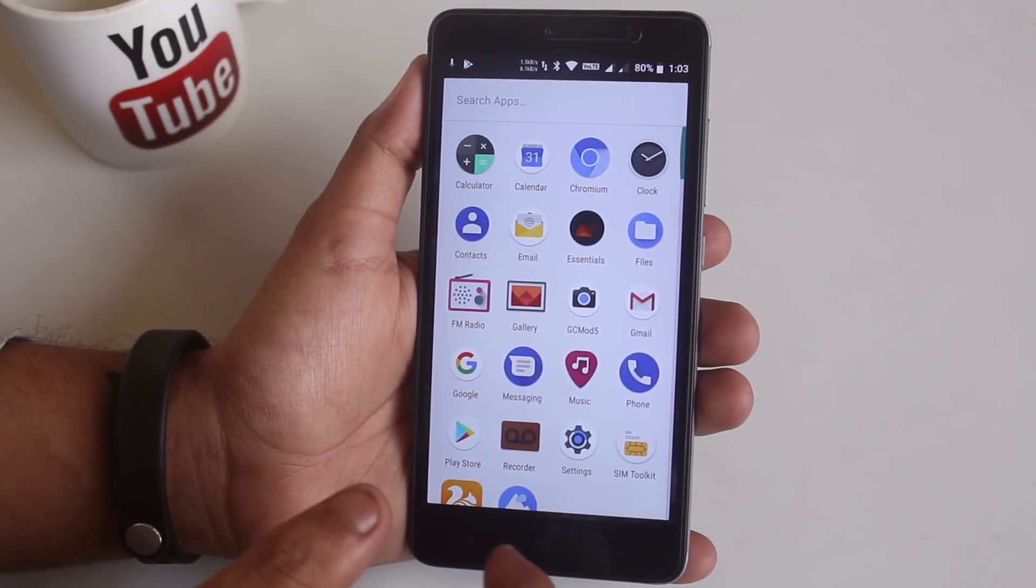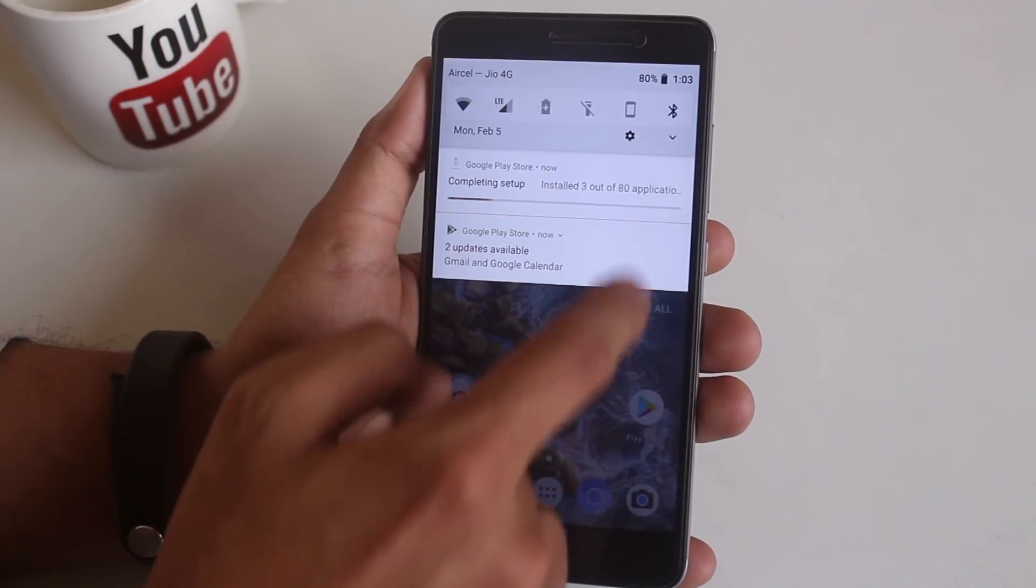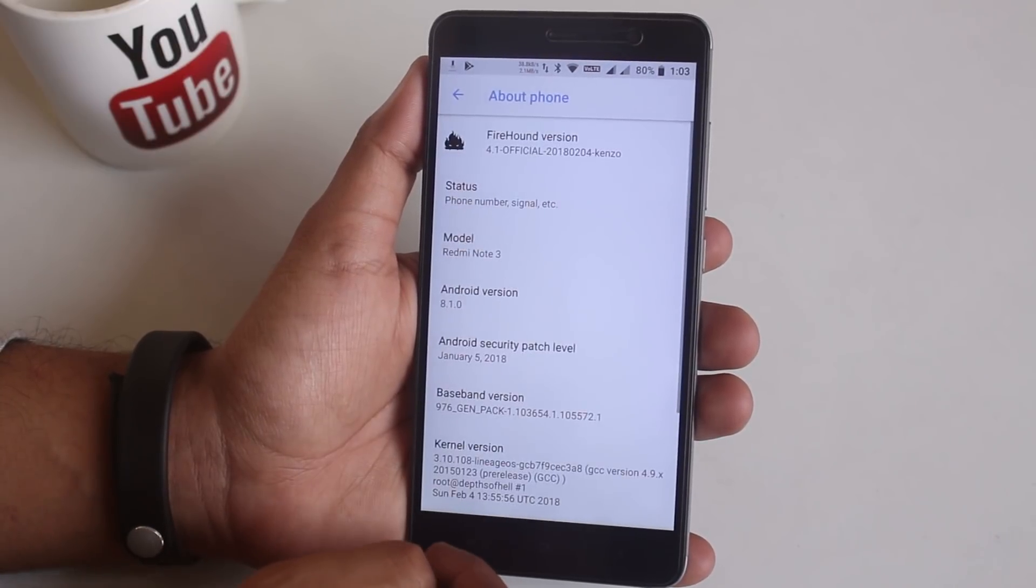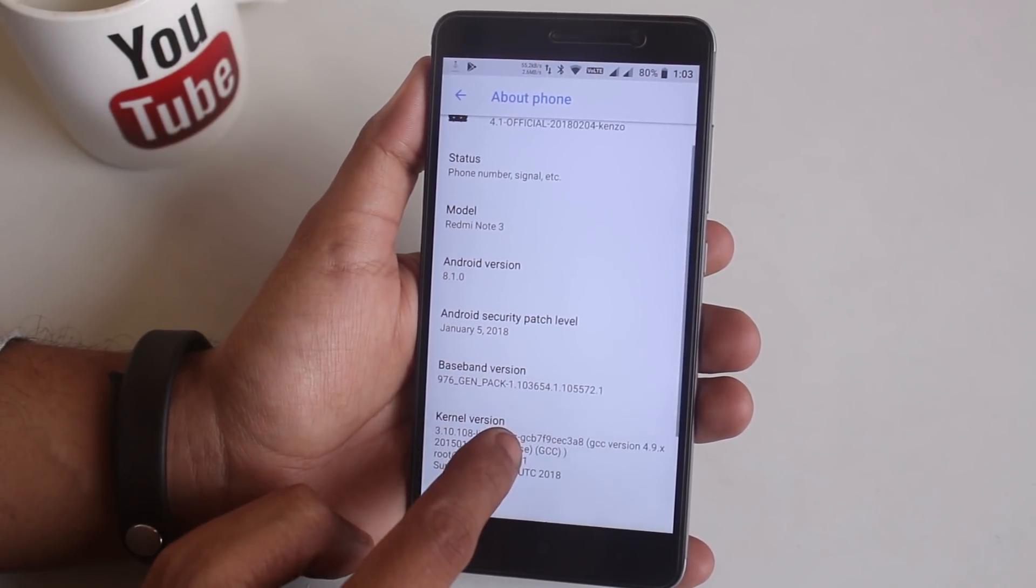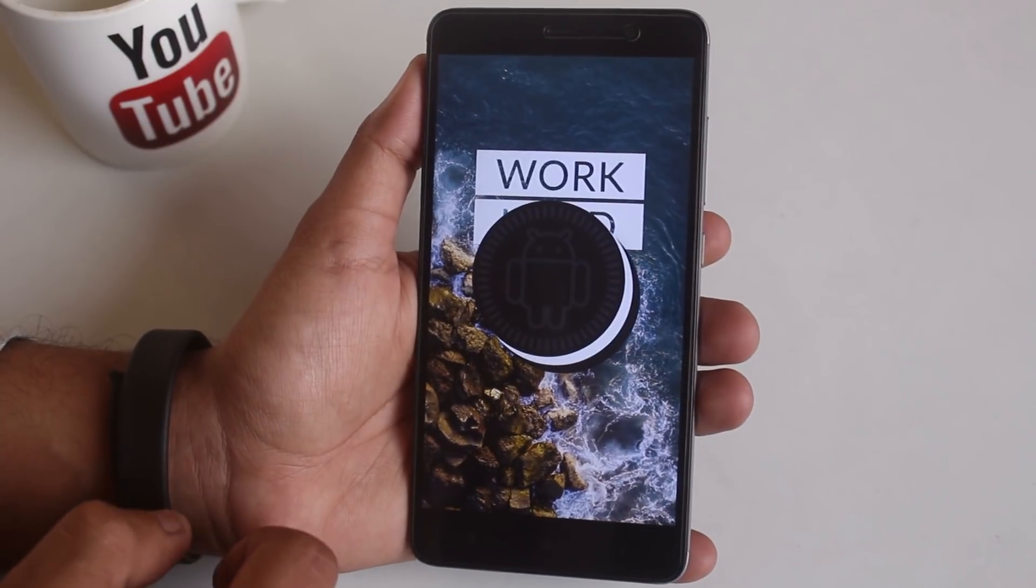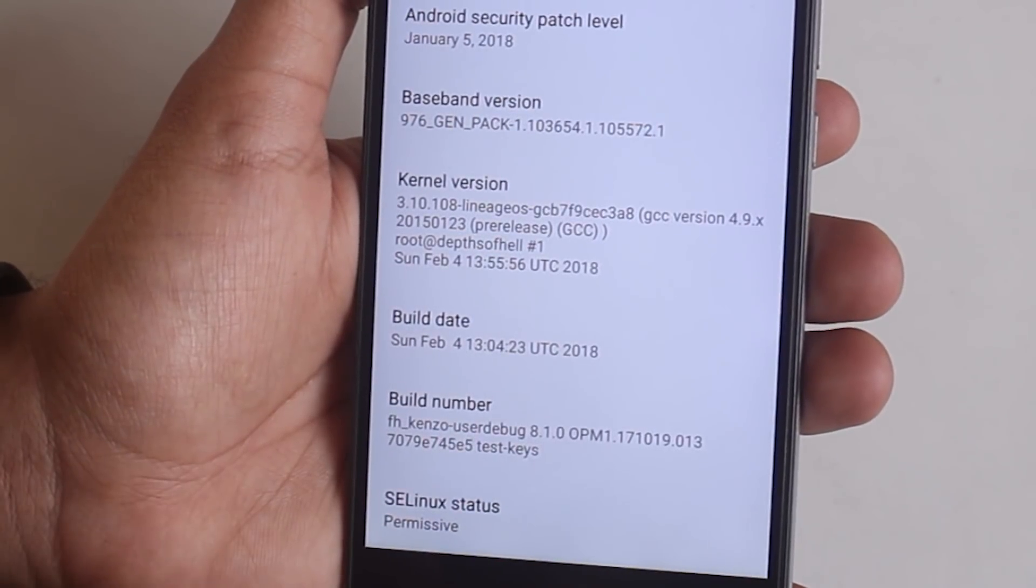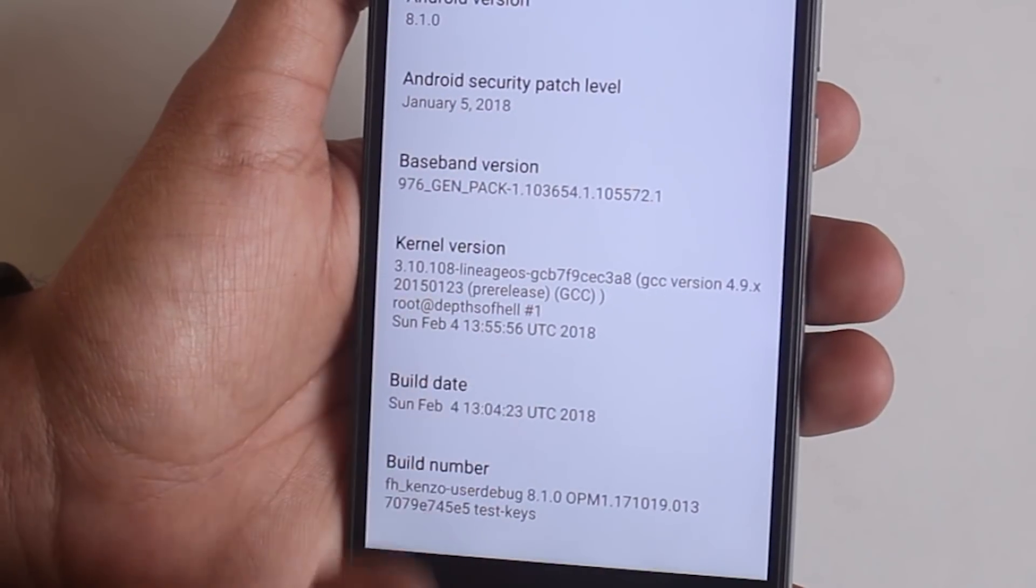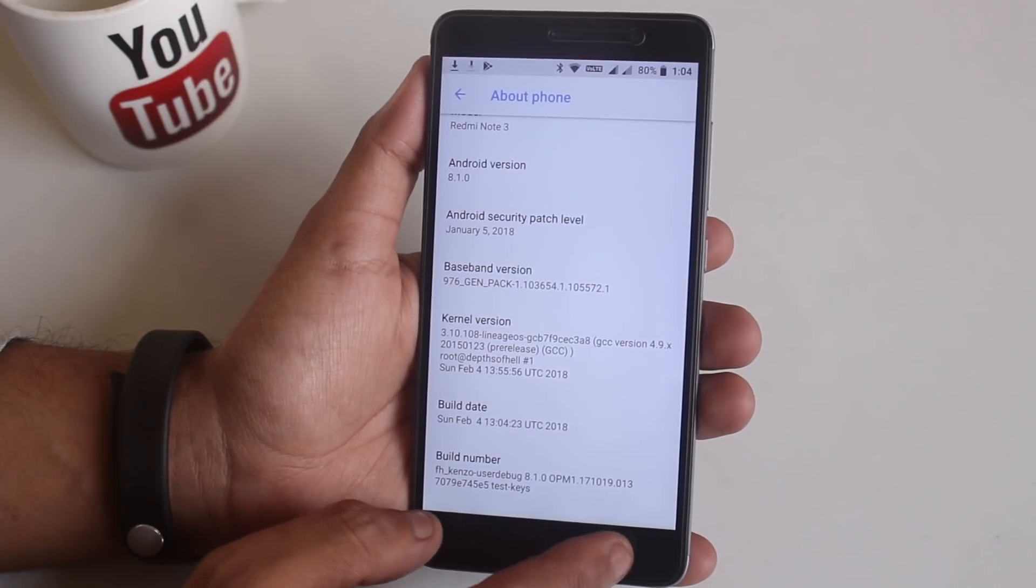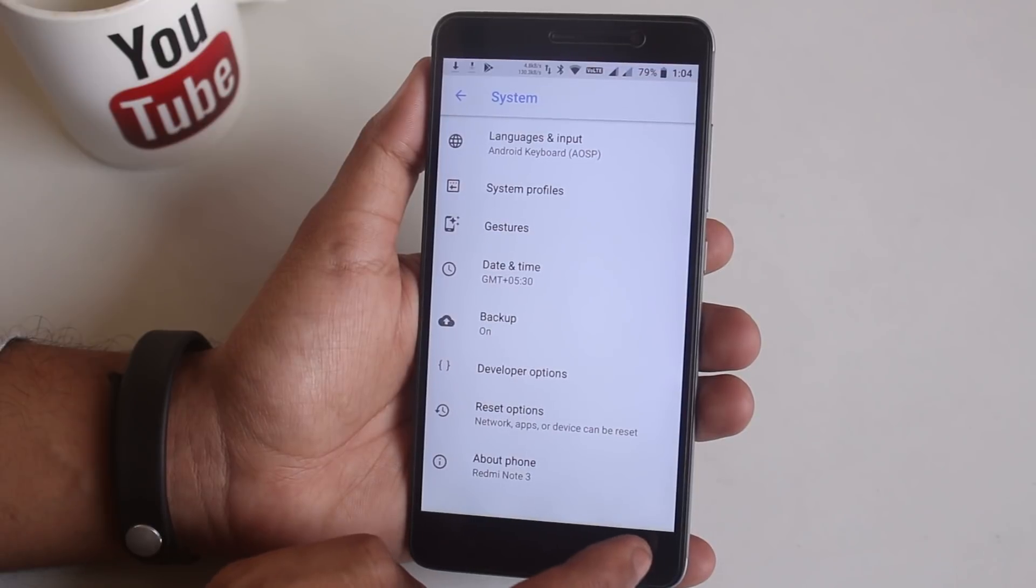Now let's jump into the settings, system and about phone. Here we have the FireHound version, tapping on it doesn't do anything as you can see. Based on Android 8.1 Oreo. The kernel version shows Lineage OS so I am a little worried about the battery life but I'll test it out later and tell you guys on Twitter. In gestures we have the option to double tap the power button to launch camera.